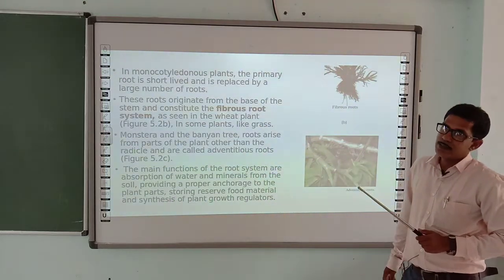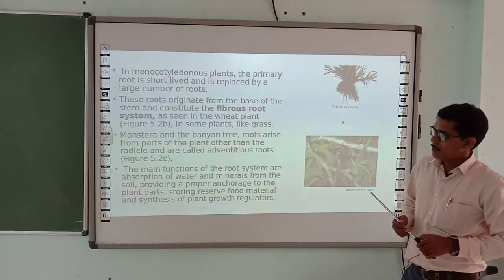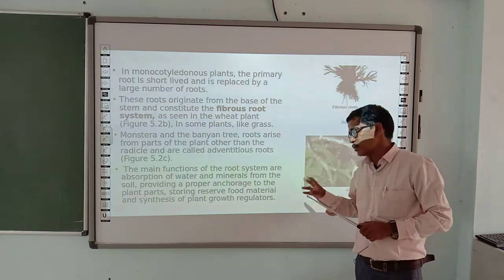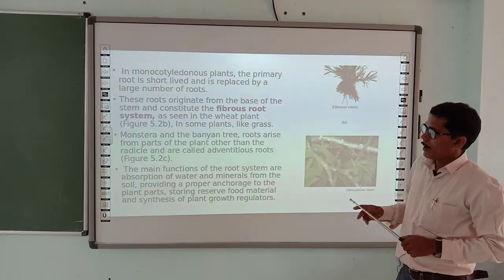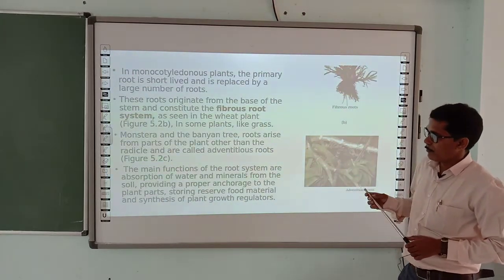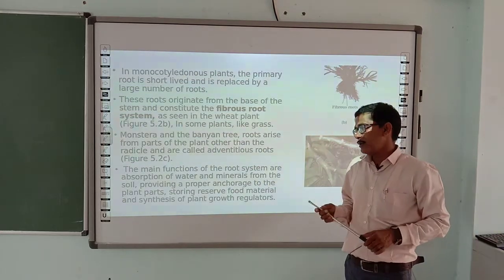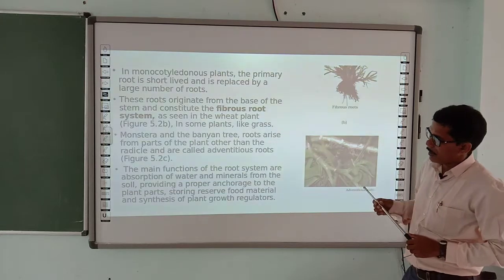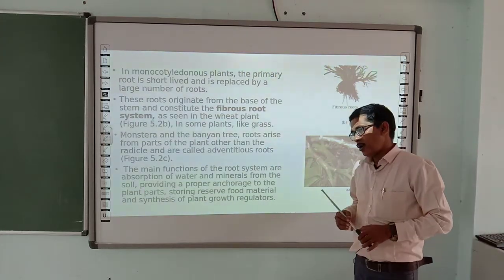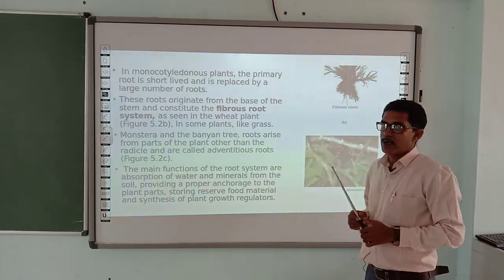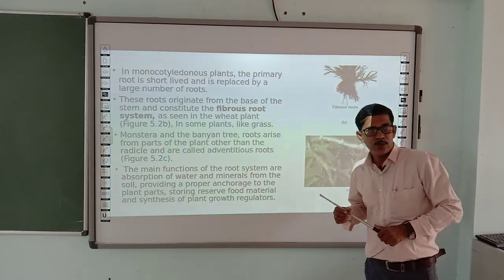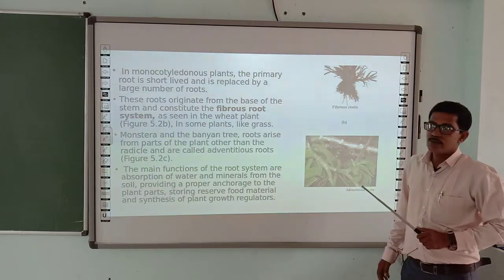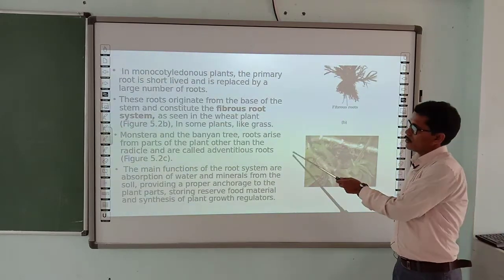Now let's look at the functions of roots. The main functions of the root system are: absorption of water and minerals from the soil, providing proper anchorage to the parts of the plant, storing reserve food material, and synthesis of plant growth regulators — the phytohormones we studied in Class 11. These are the functions of roots.